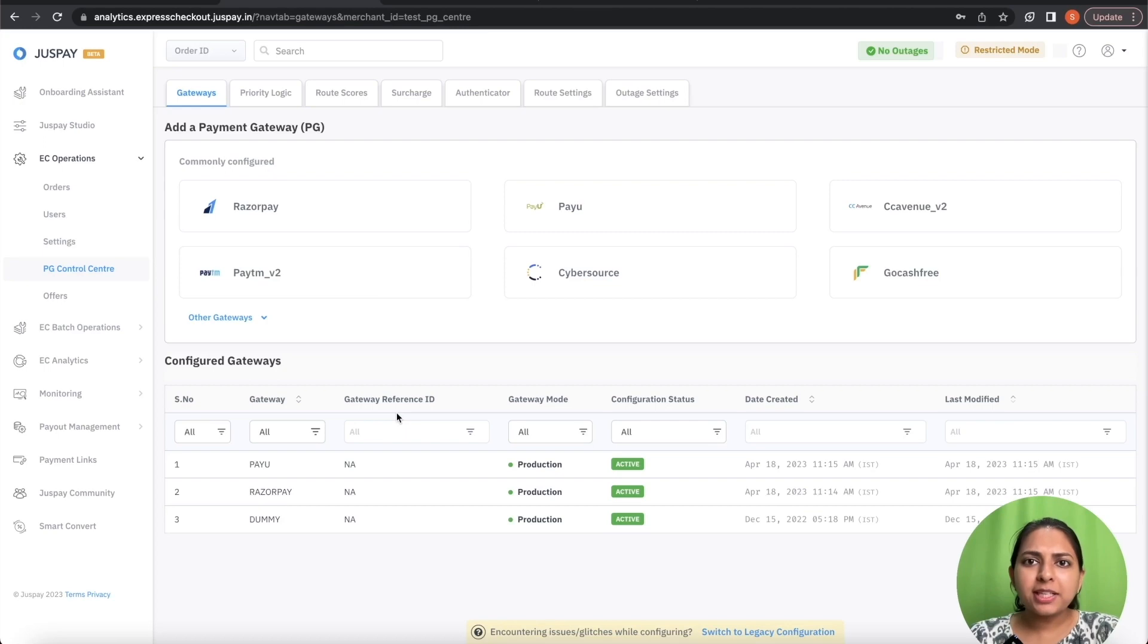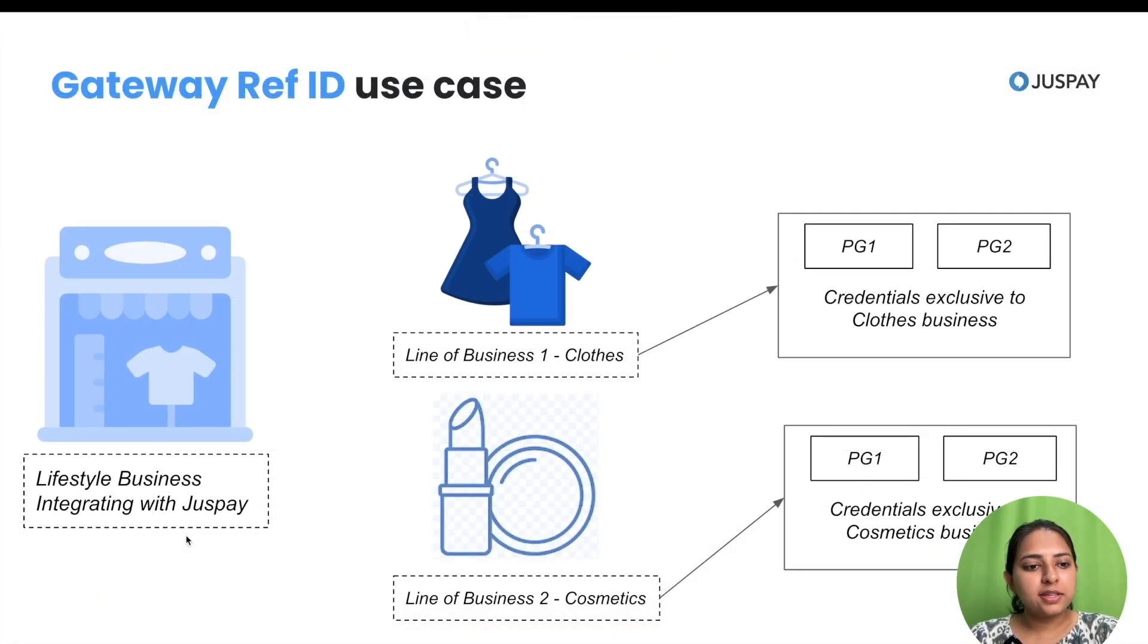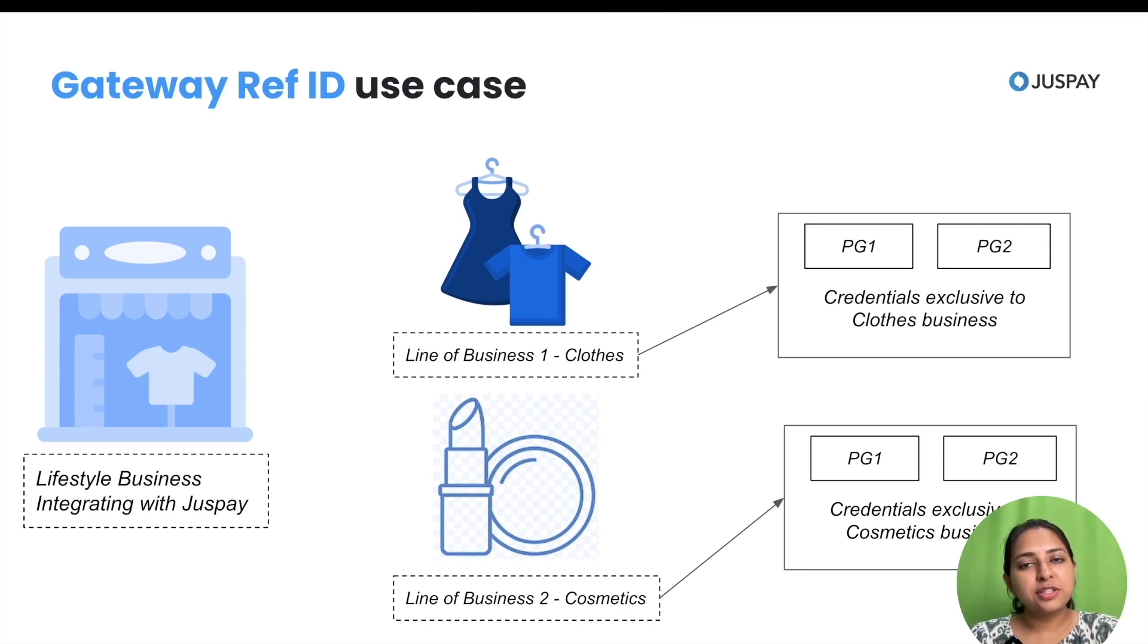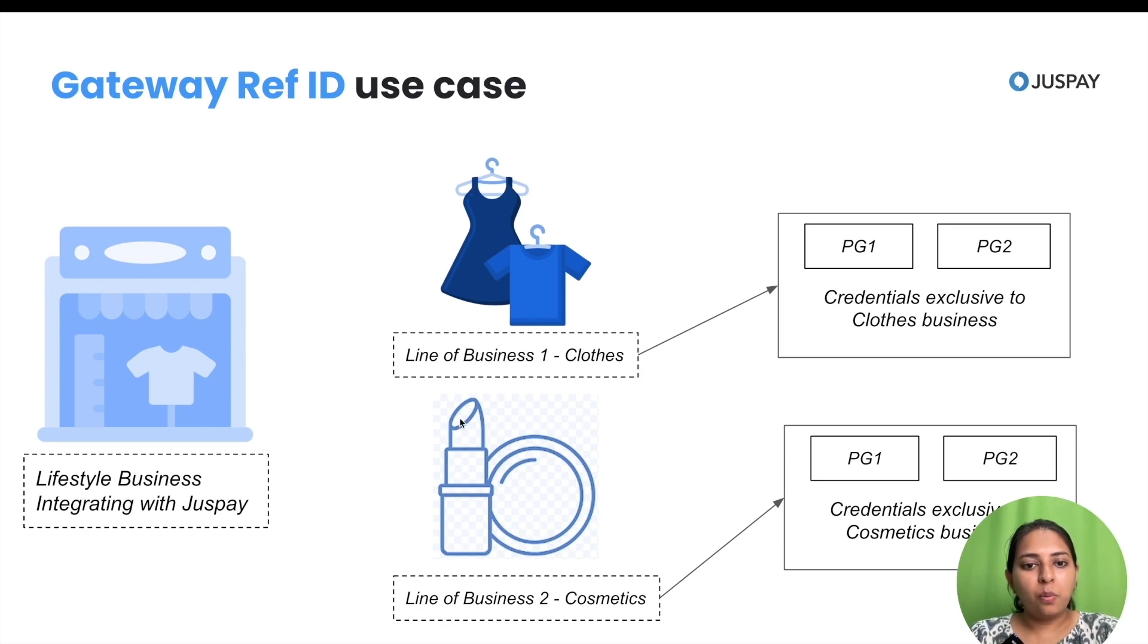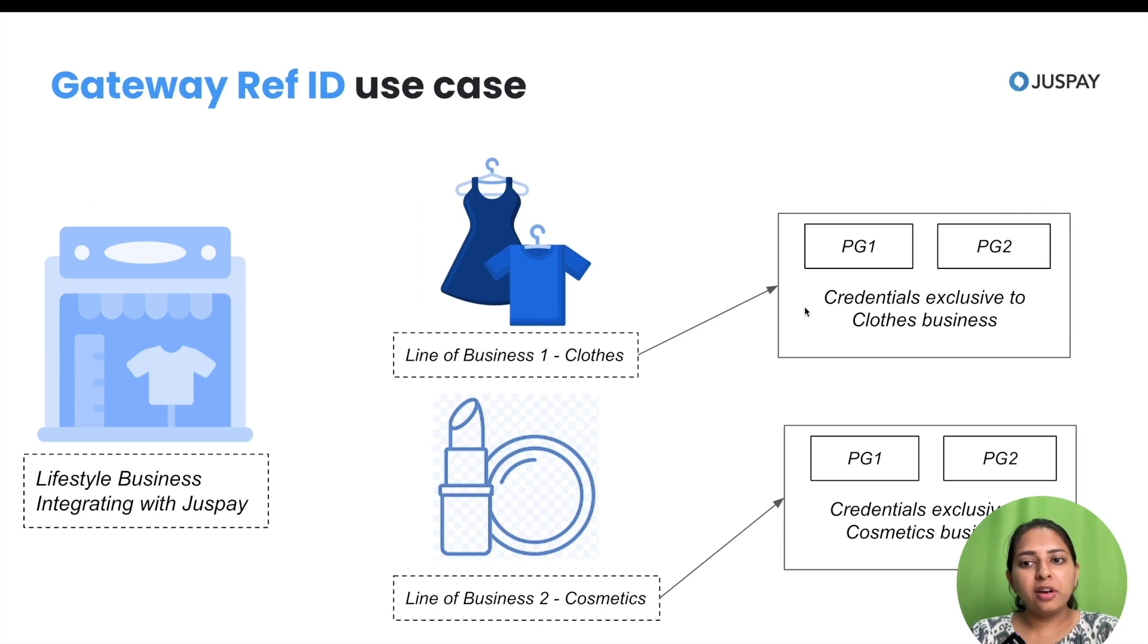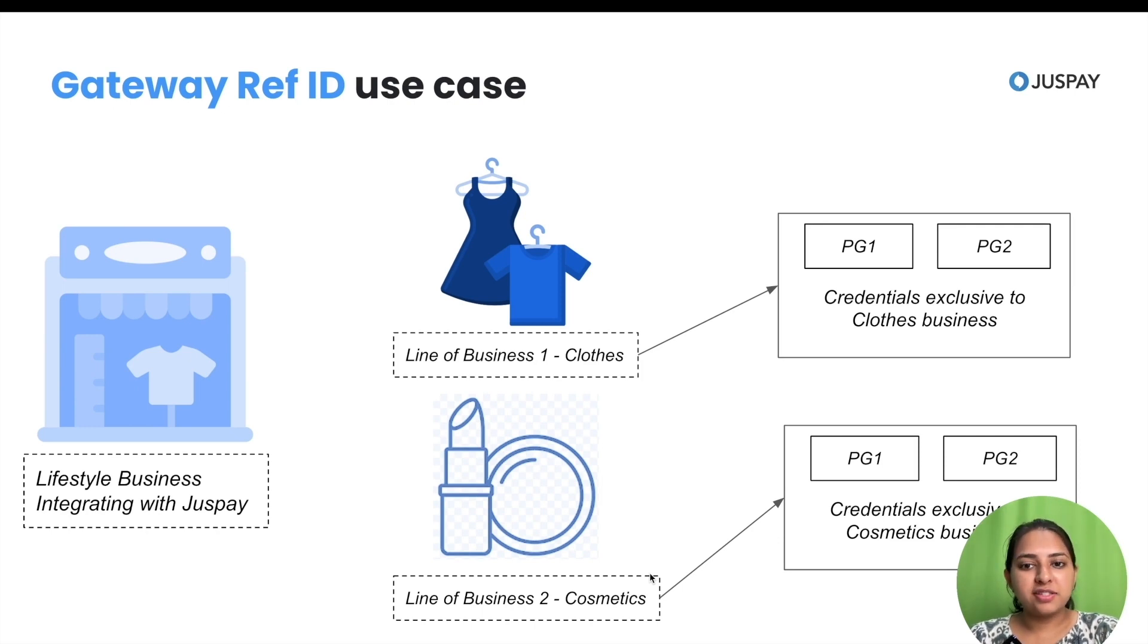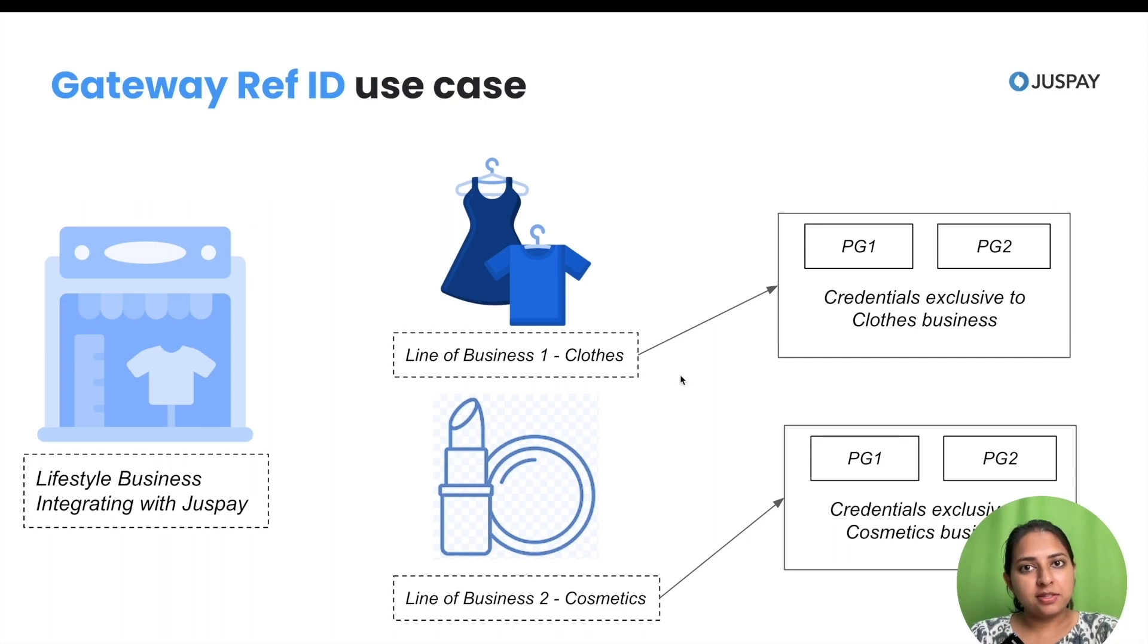Let me explain with an example. Let's assume there's a merchant who runs an online lifestyle brand and has two sets of businesses. One line of business is clothes and second line of business is cosmetics. They have also received two sets of credentials for PG1 and PG2 for each line of business. Now, if they want to route transaction for one particular line of business, they can achieve using Gateway Reference ID.